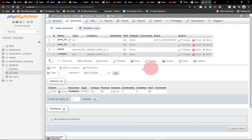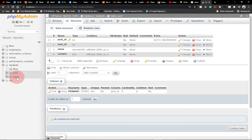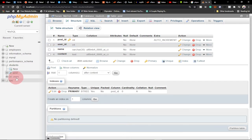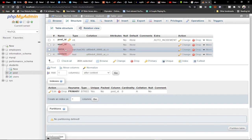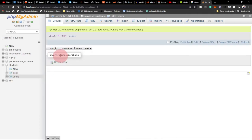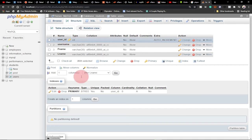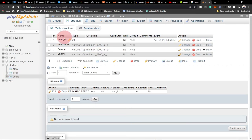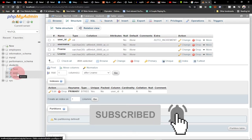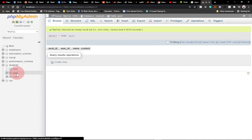We've now created both tables. We have the post table and the users table, and the user_id appears in the post table — but right now it's just a plain column, not yet a foreign key. We want to enforce that relationship, called referential integrity, between these two tables. The user_id in the users table is a primary key, but in the post table it needs to become a foreign key.